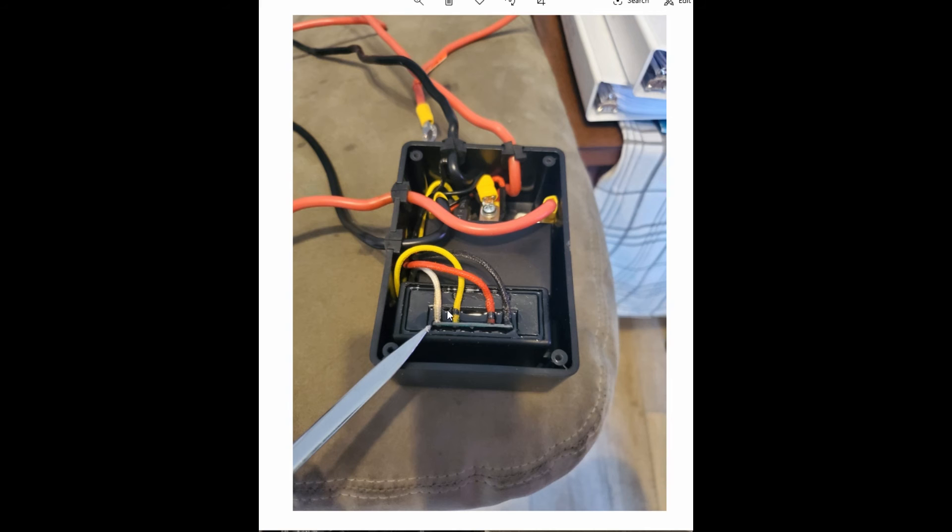These two wires right here, the red and black coming in, are power to the remote receiver. This is the down and this is the up wire. They're color-coded, you can test them with a little voltmeter and run the remote and all that, check it out when you're actually doing this.